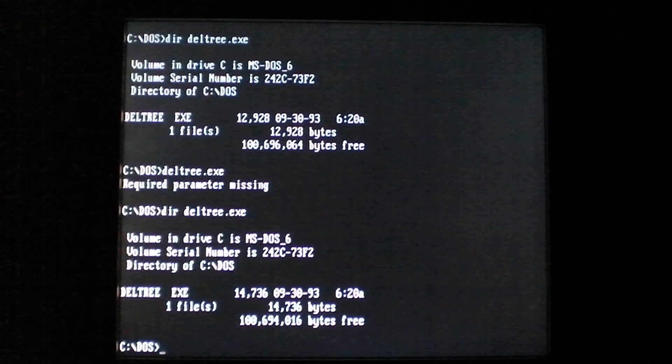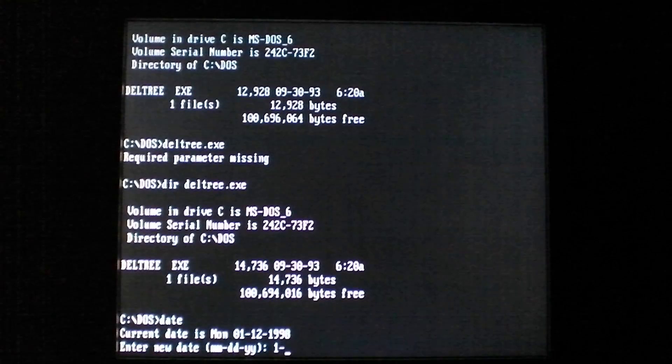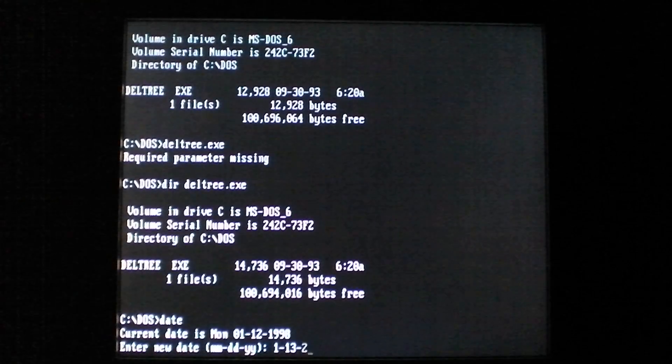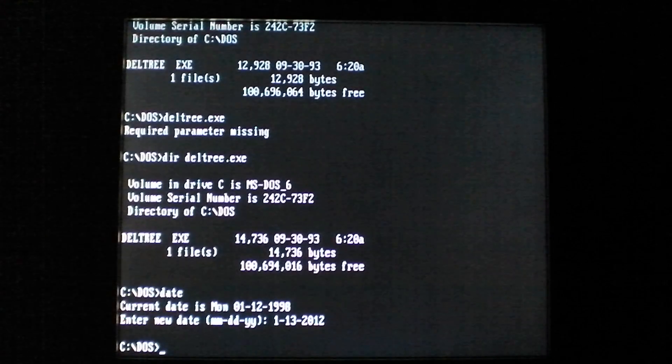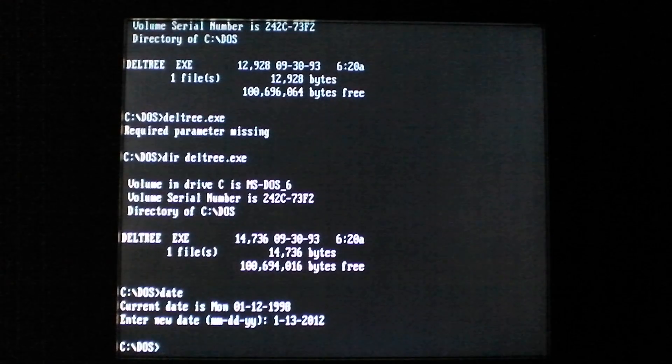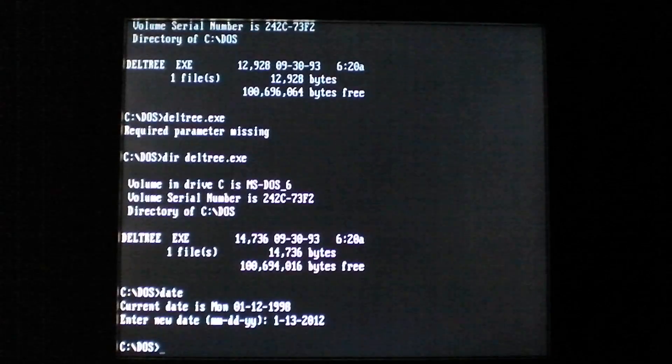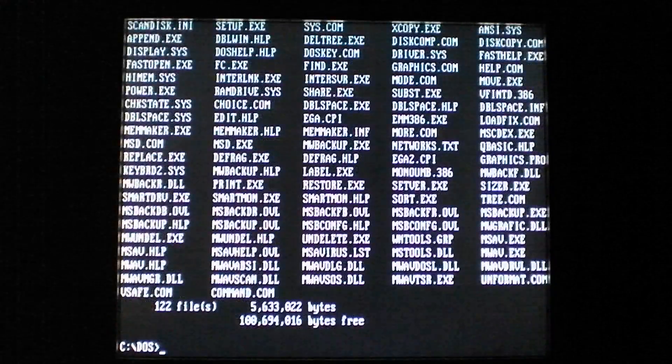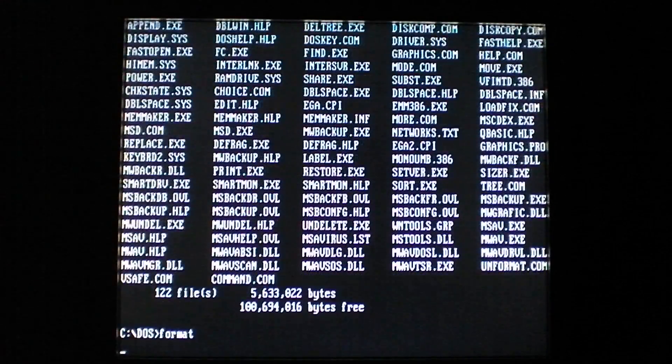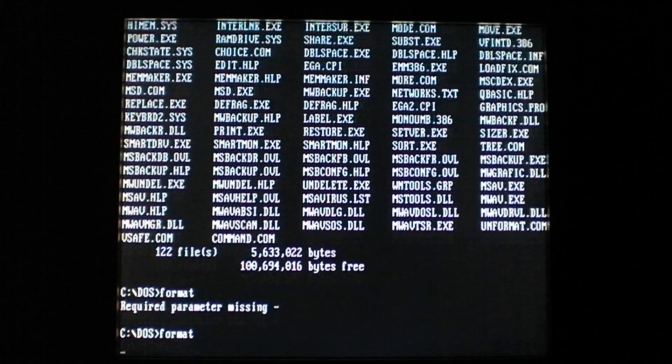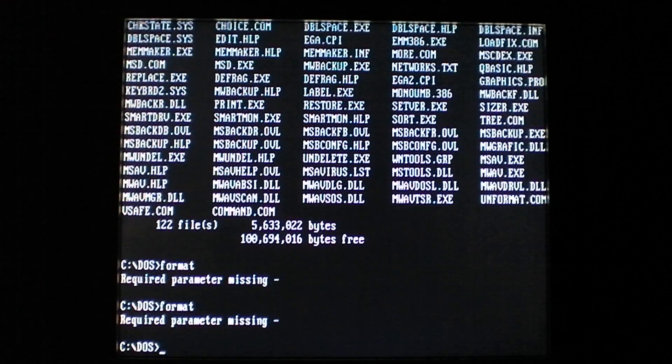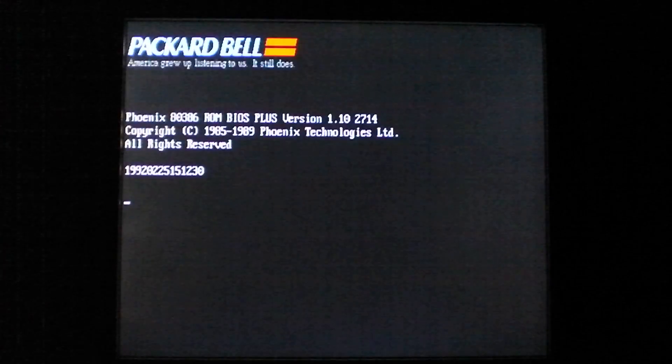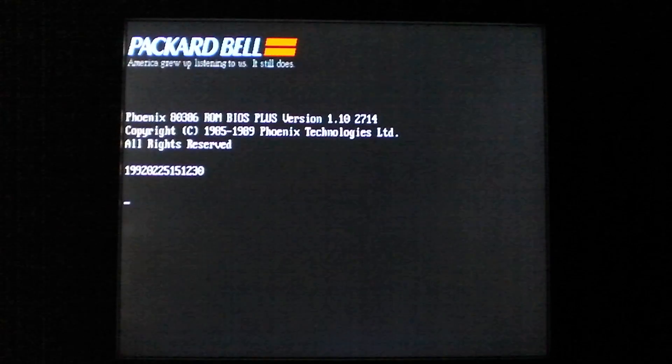Now we'll take a look at its payload, which activates every Friday the 13th as long as the year is not 1988, I believe. And whenever we try to run any file, instead of infecting it - okay, it infected. We'll go ahead and restart here. Apparently it didn't register the date change. So, restarting will allow us to see it in action.